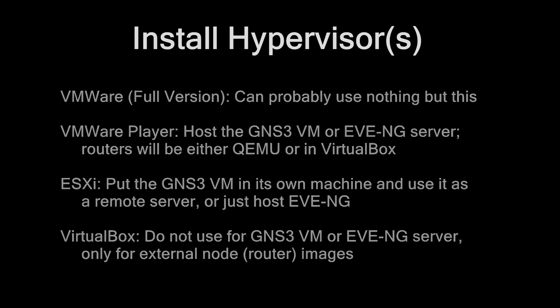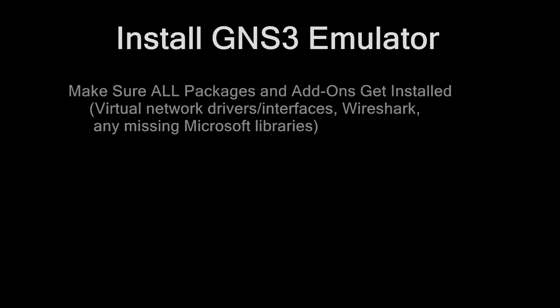All right, now your hypervisor or hypervisors are working, this time to install your emulator. If you're installing GNS3, it has a reputation of being a little bit finicky, but I got to tell you, recent versions are actually not that bad to install. There are a couple of things that you want to look out for. First of all, when you install a GNS3 package, you want to make sure that all the add-on packages also get installed. This includes things like Virtual Network Drivers, especially Wireshark, maybe some tools from SolarWinds, which are pretty nice.